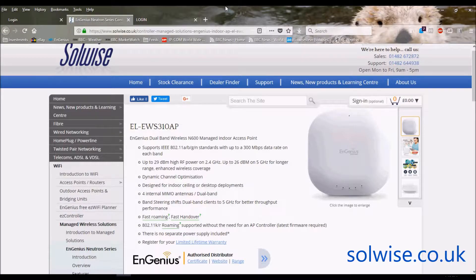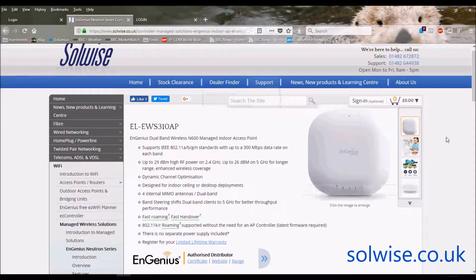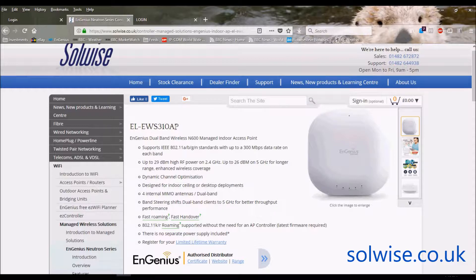Okay, my name is Steve Mays from Solwise and what I'd like to do here is do a short video going through the GUI setup screens for the EWS310AP from EnGenius.